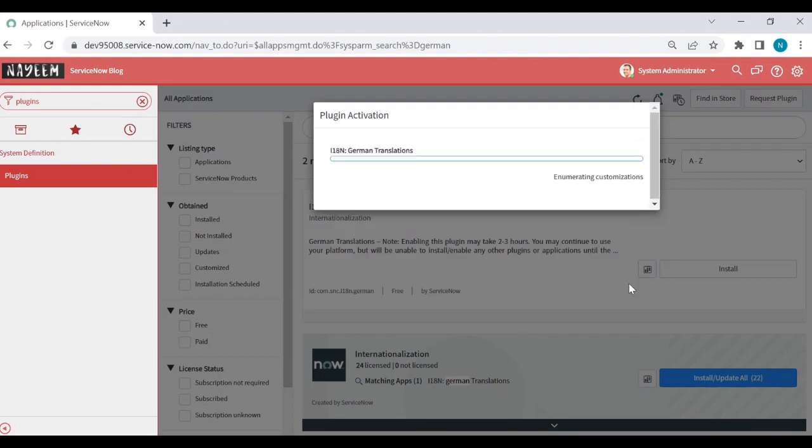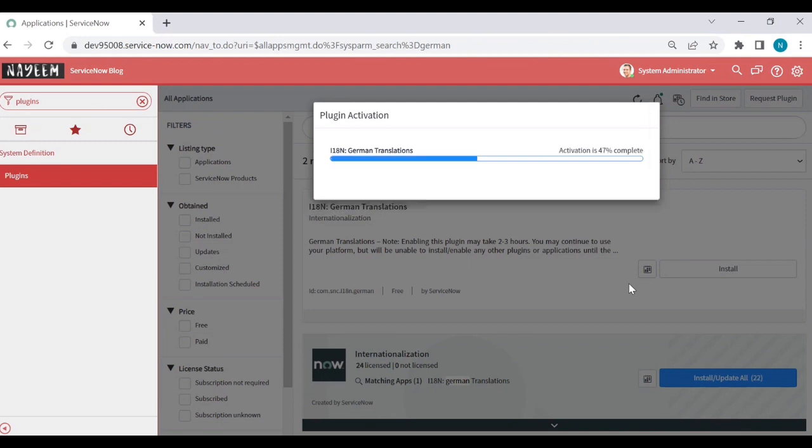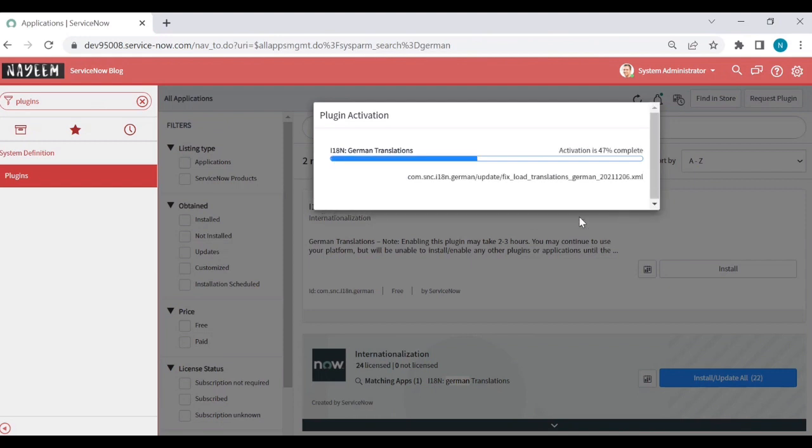Now to enable any language translations, it takes a minimum of three to four hours to complete. Let's wait for some time and we'll see if the German language translations are enabled or not.